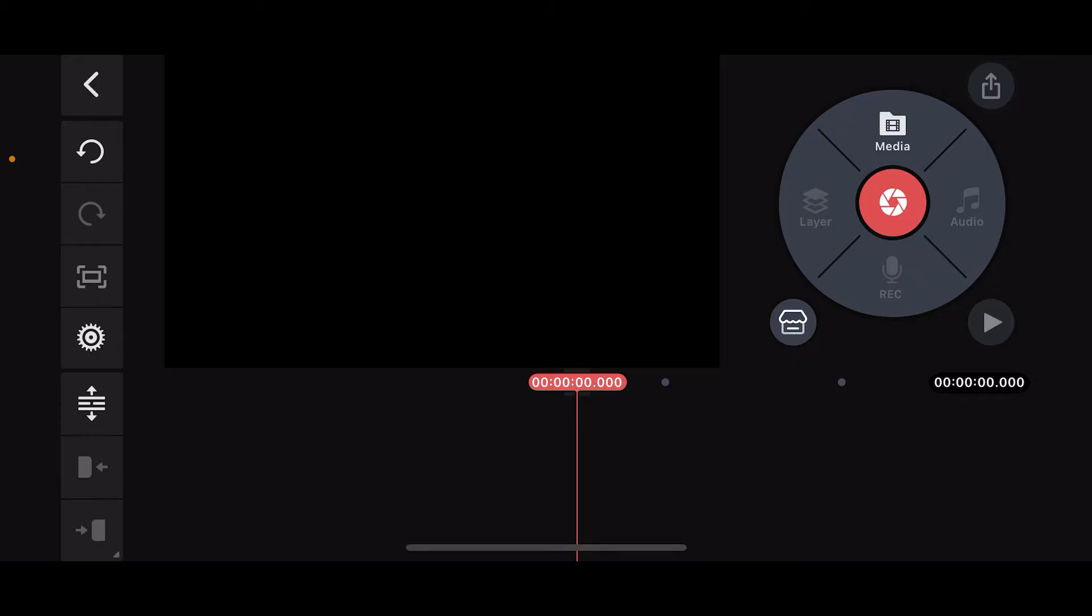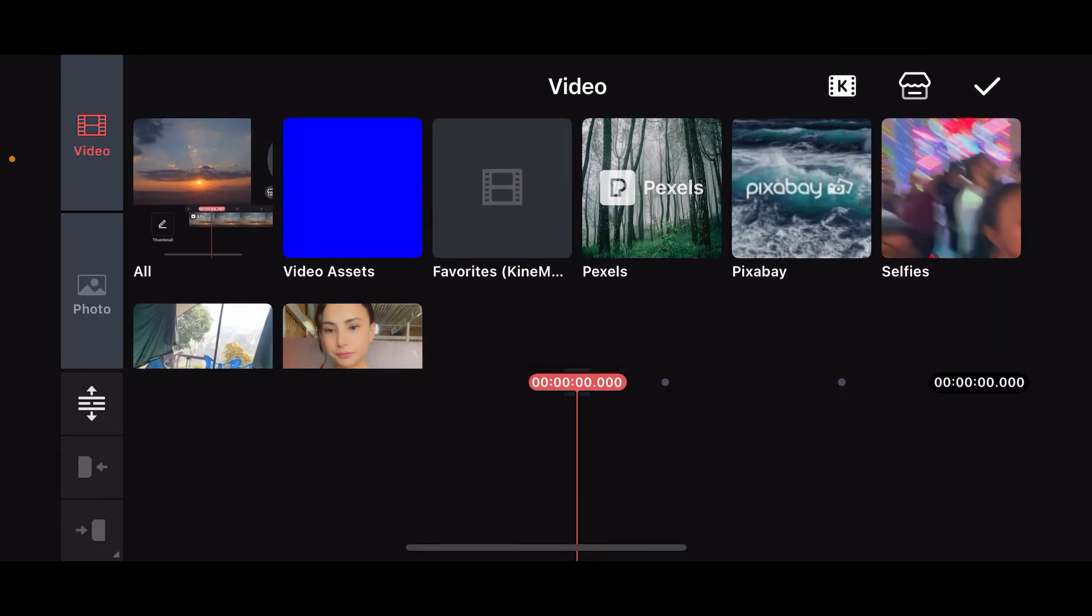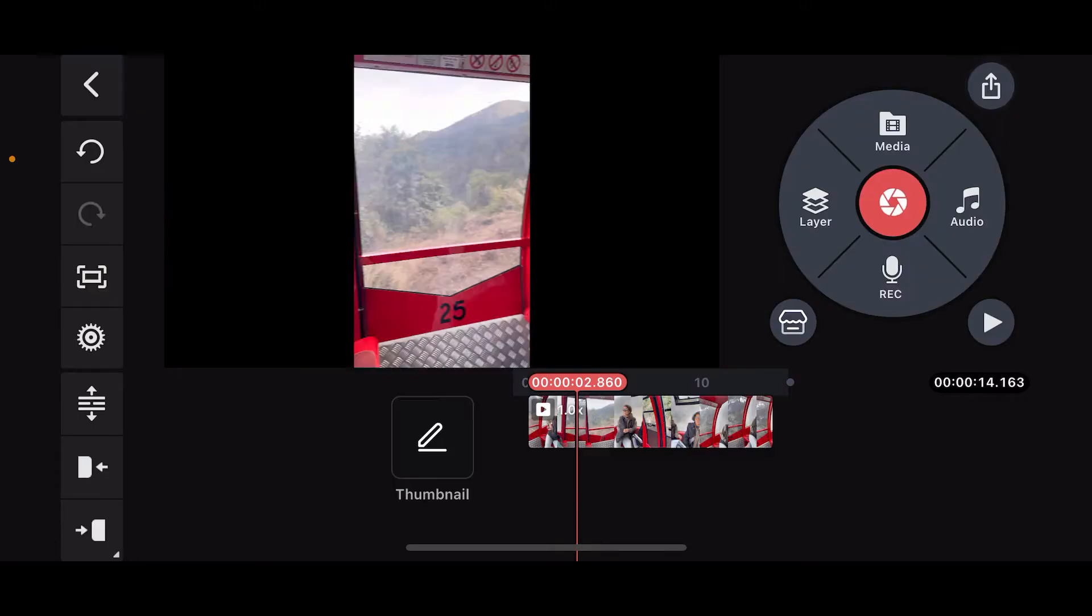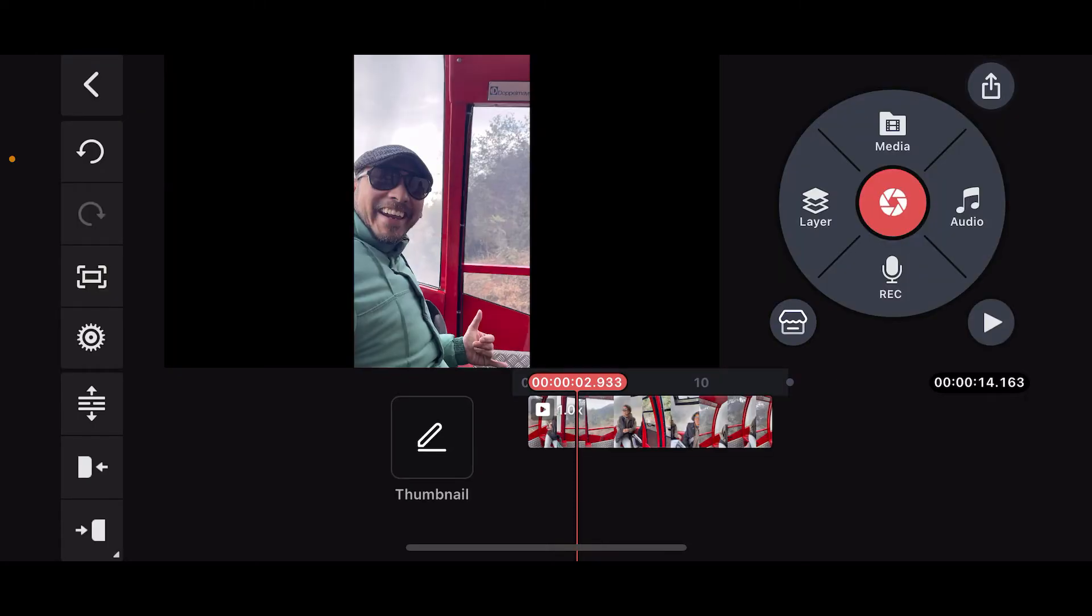First, launch the Kinemaster application and open up a new project or an existing one. Now click on the media button at the top right corner and select a video clip you want to edit.